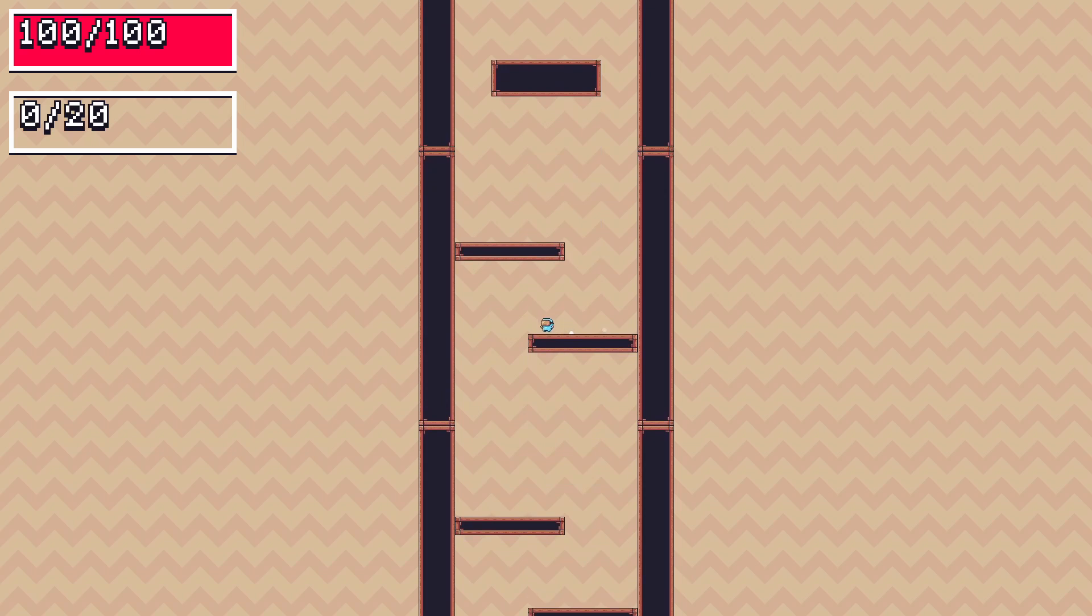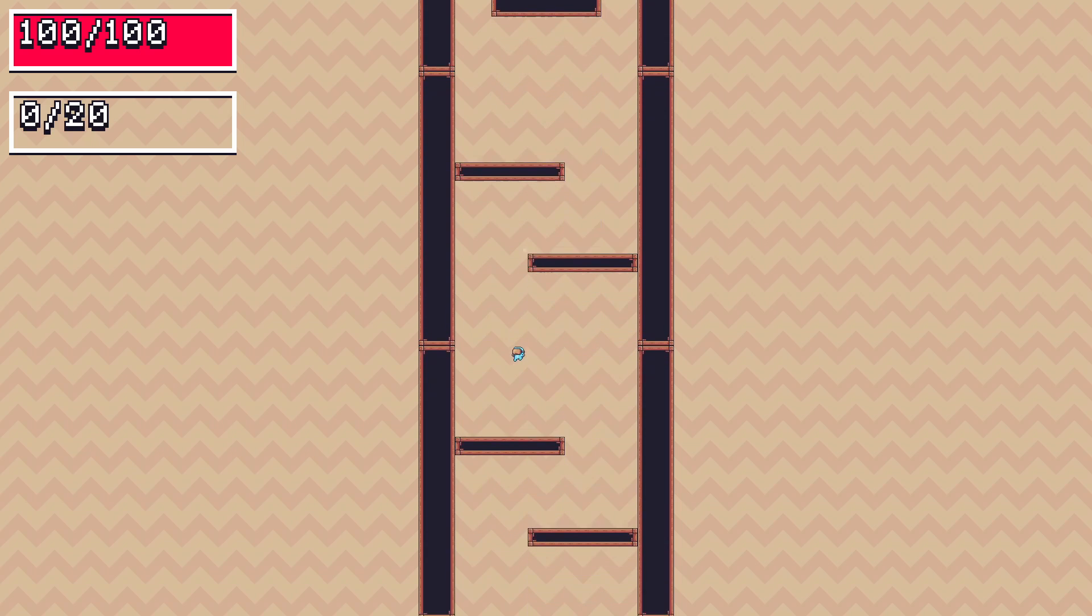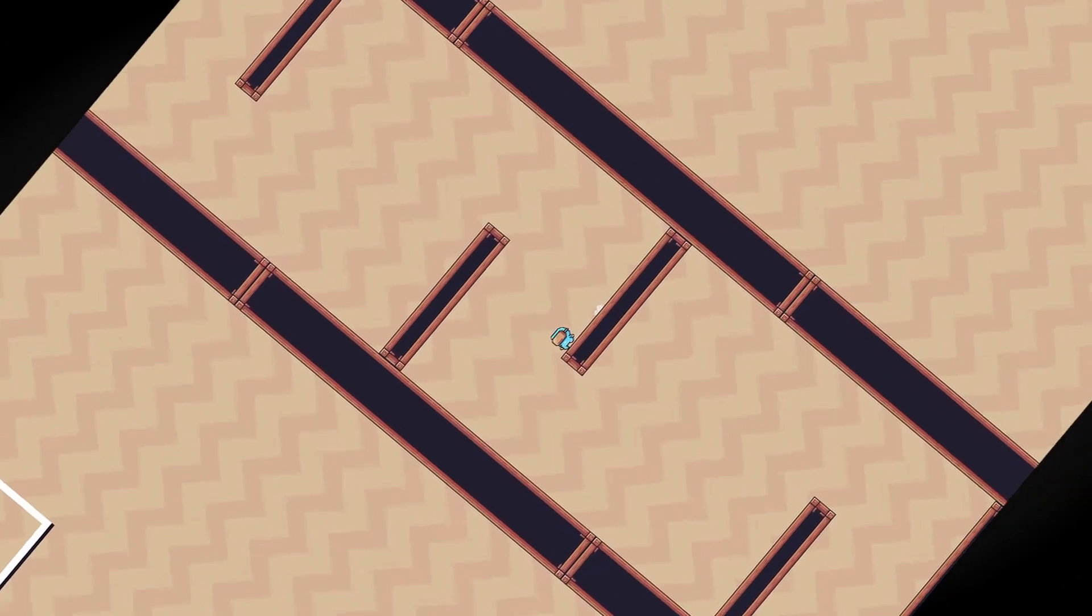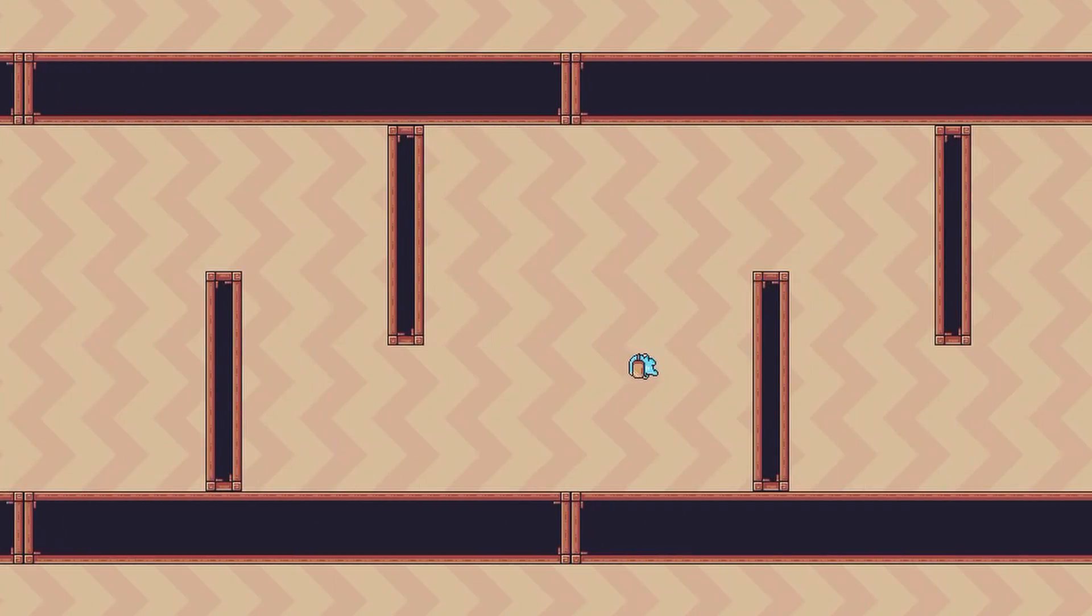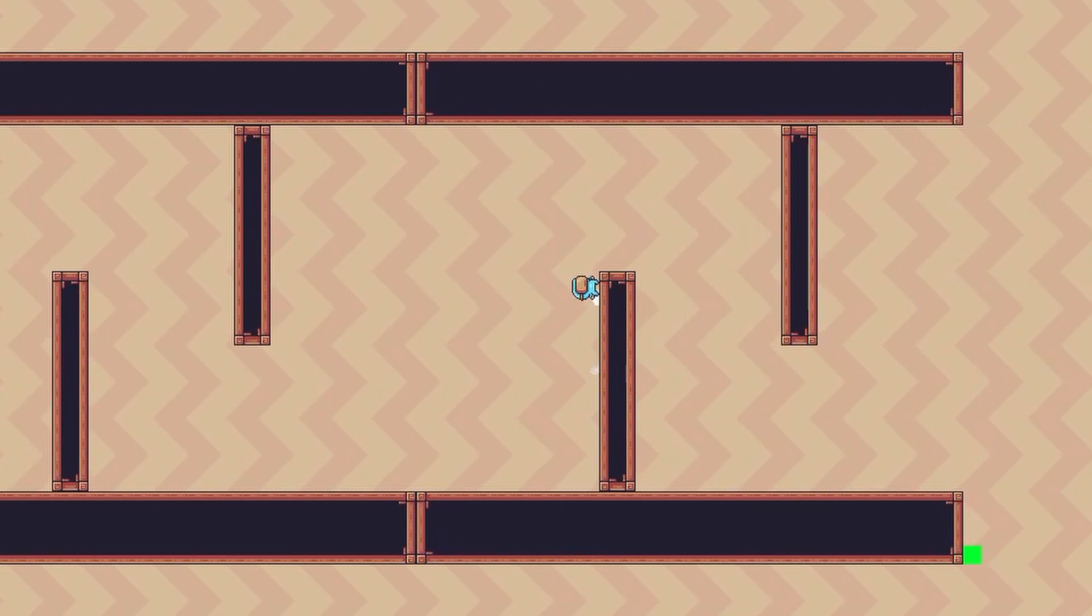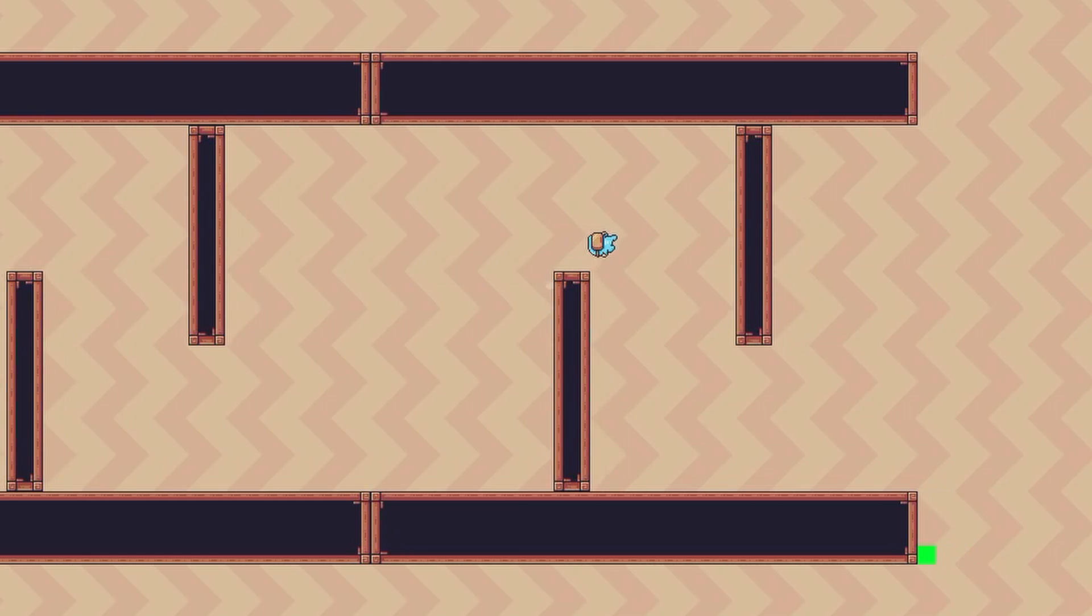And this same setup could be used for an endless runner, if you put it on its side, and use the X axis instead of the Y.